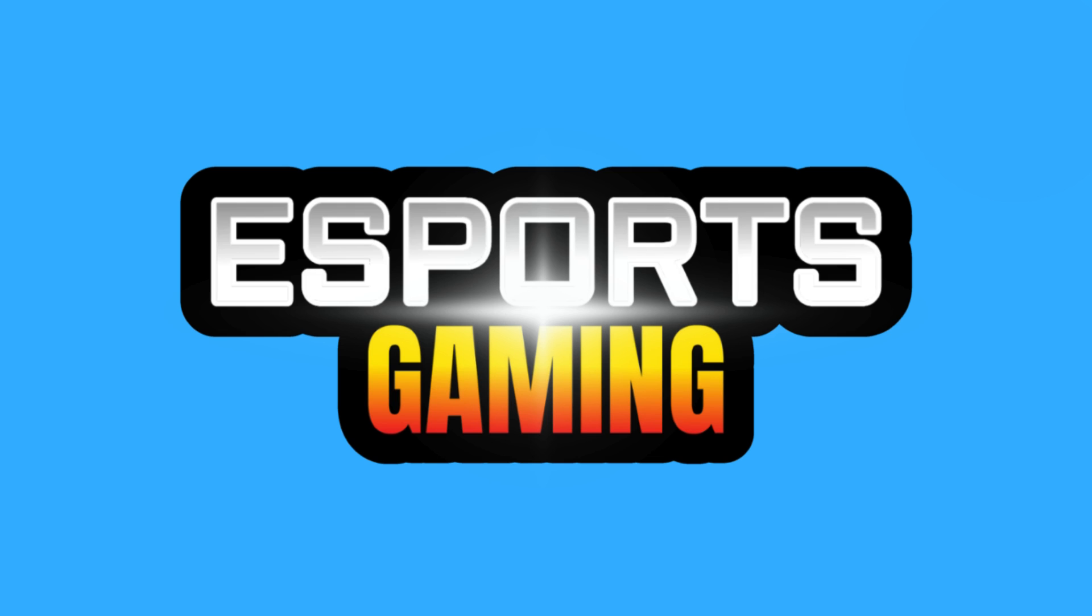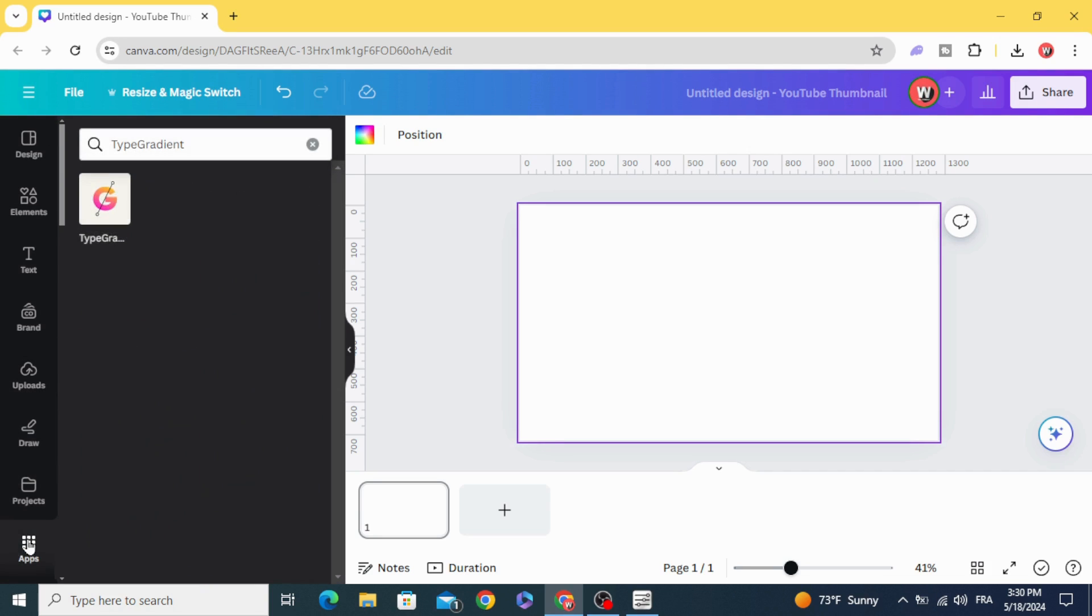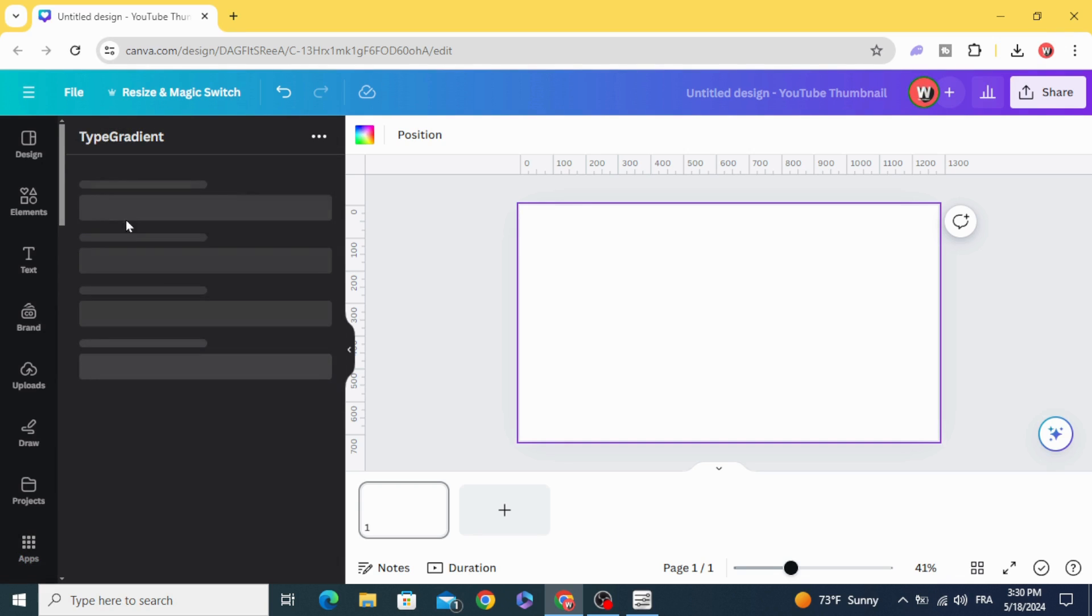Today I'm going to show you how to make gaming logos in Canva. First of all, go to apps and type Type Gradient. Choose this app.